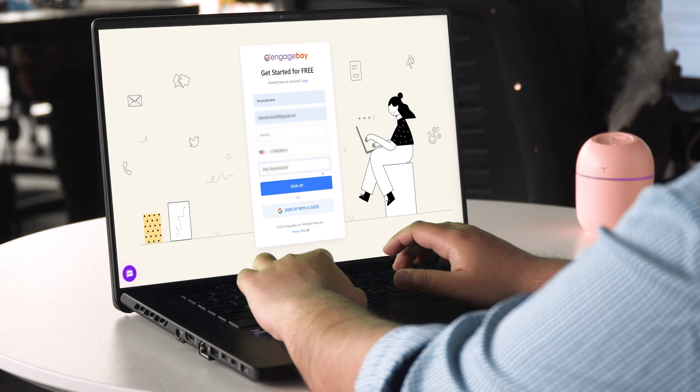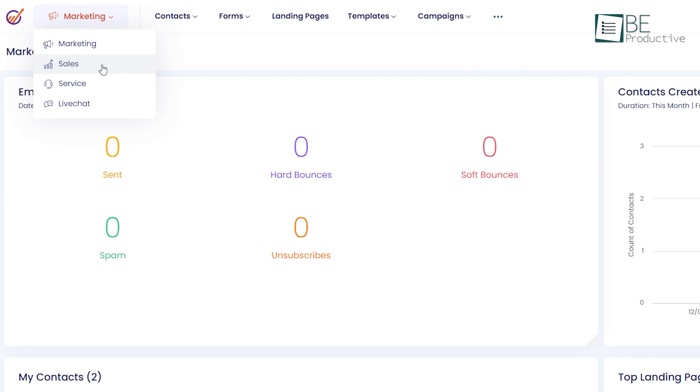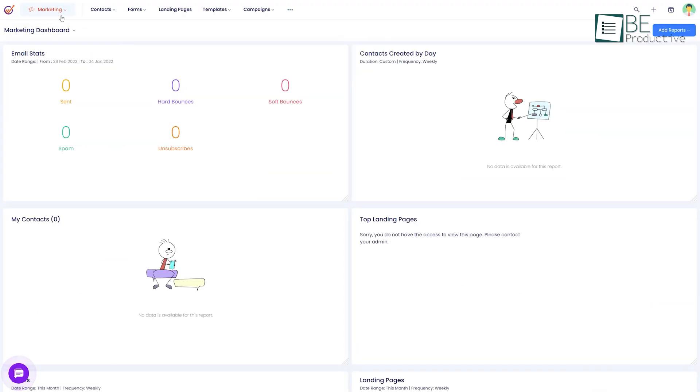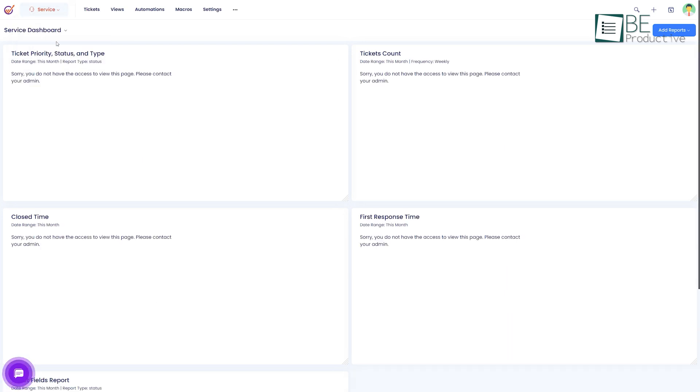After signing up it leads you to the dashboard. This dashboard is divided into four modules: marketing, sales, service and live chat. Each of these modules come with different features and allows you to switch between modules based on your needed features accordingly.